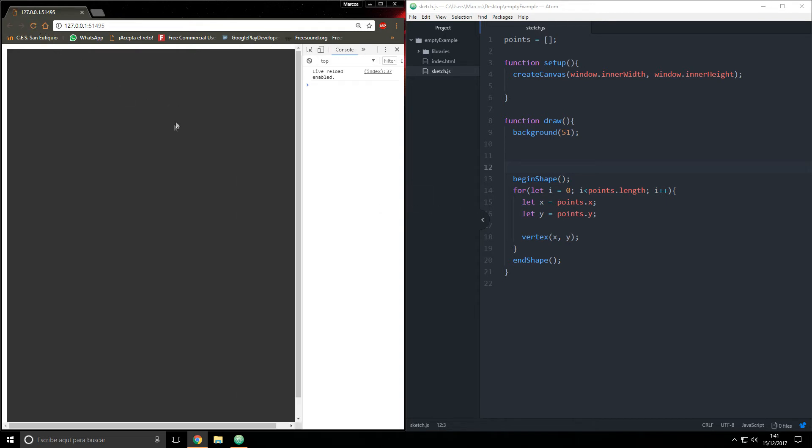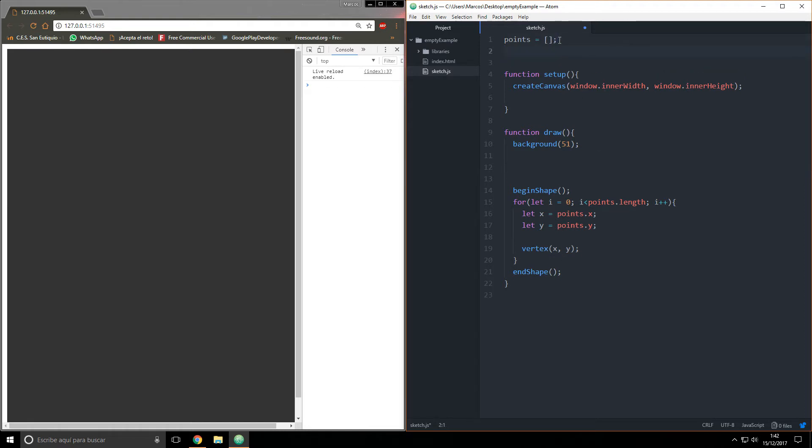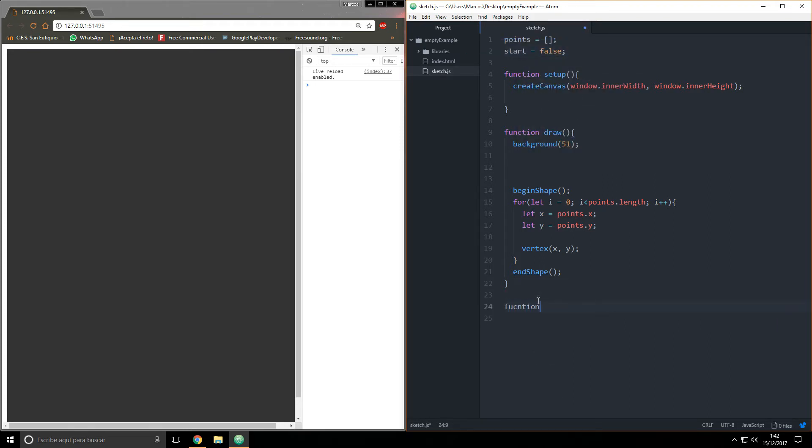We can start by adding a variable called start - I don't know if it exists - false. Then I want to call the function mousePressed.